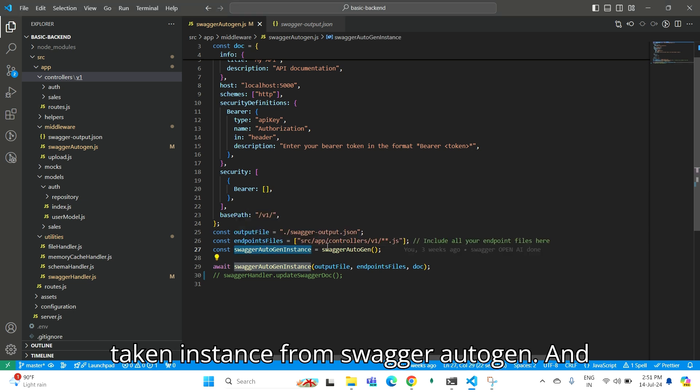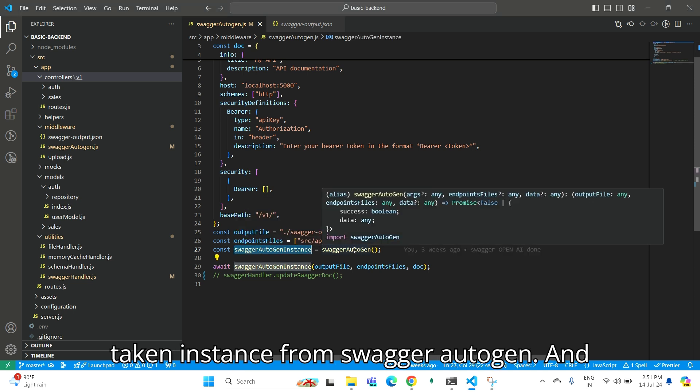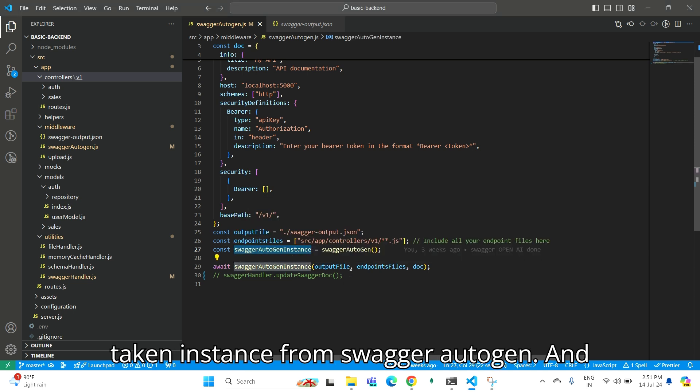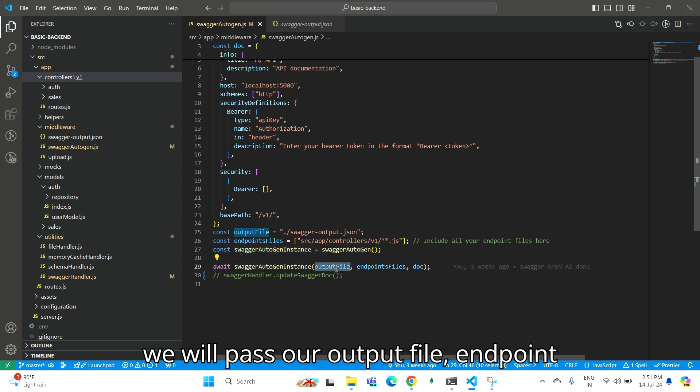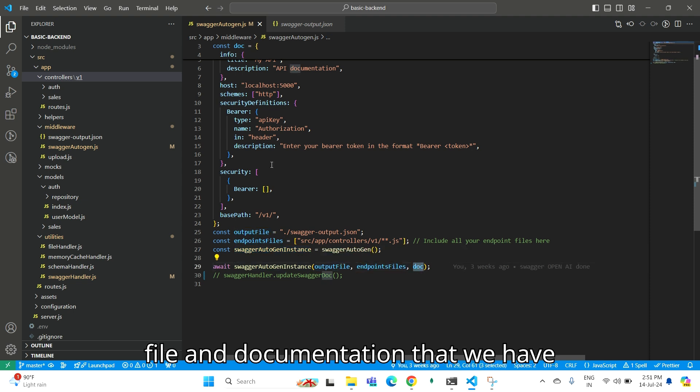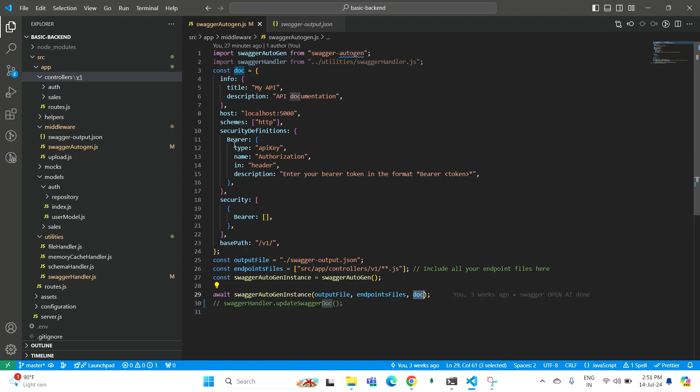We take an instance from Swagger Autogen and pass our output file, endpoint file, and documentation that we have written.